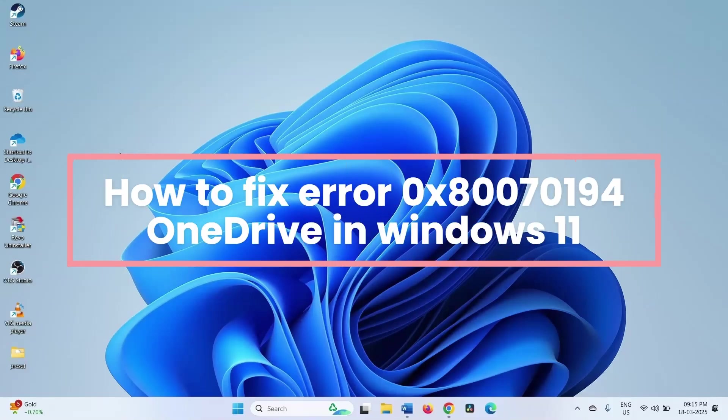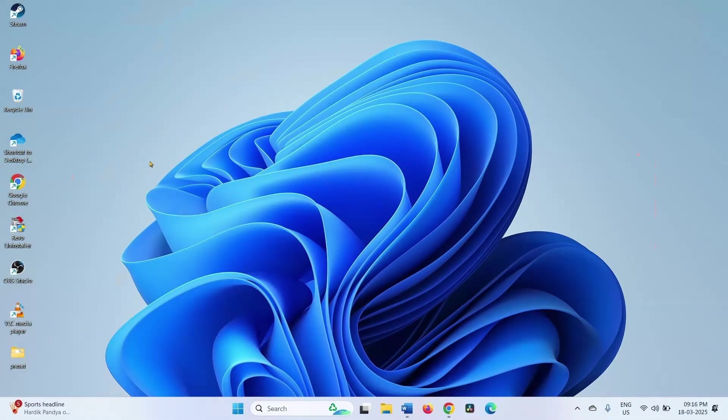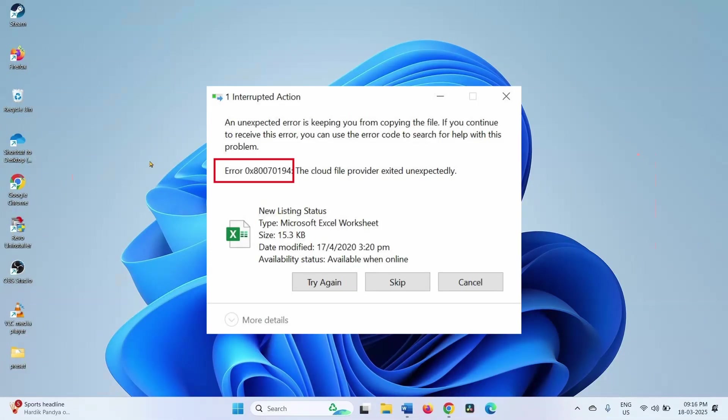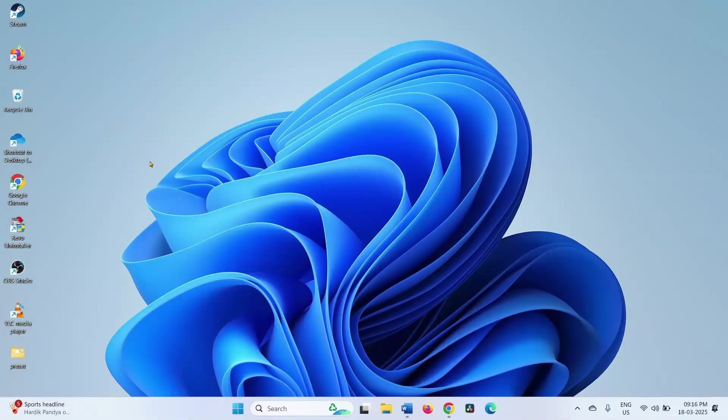How to fix Error 0x80070194 OneDrive in Windows 11. Hello friends, this is the error message that appears during the error. Follow the steps to fix it.